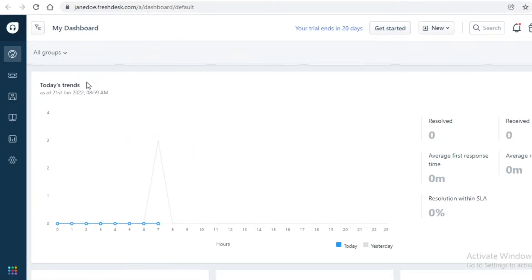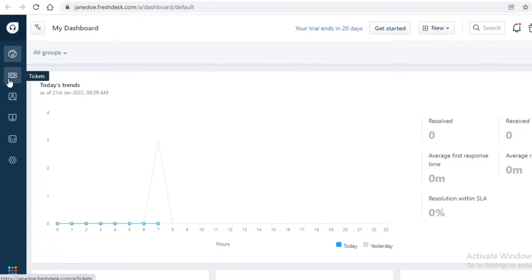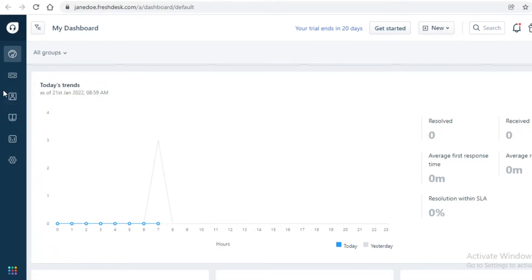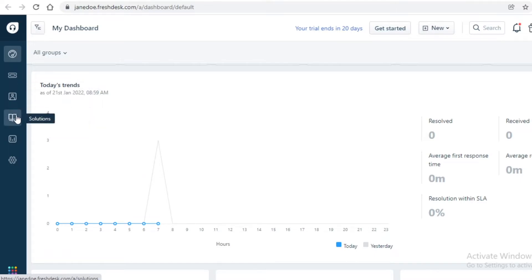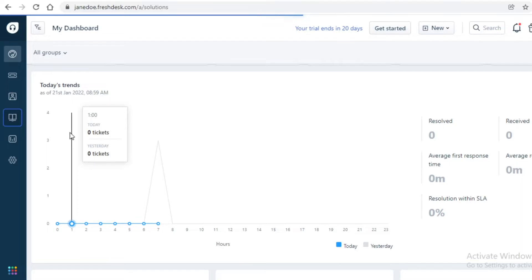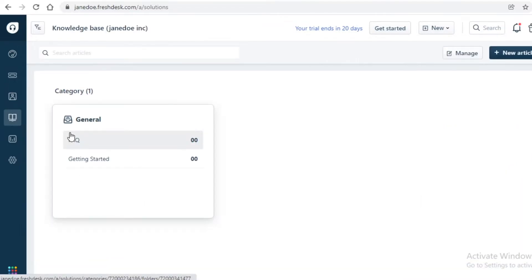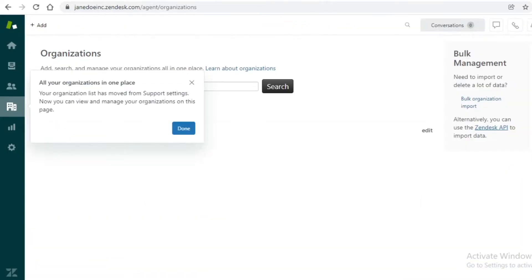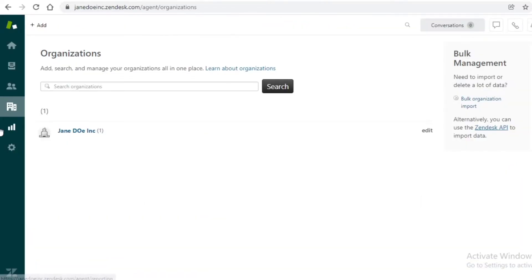If you go on to Freshdesk over here, you have your dashboard, you have your tickets, you have contacts, and you have your general contacts and separate contacts, and then companies. But then you have the Solution section as well.